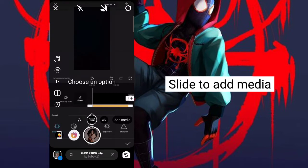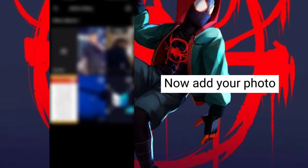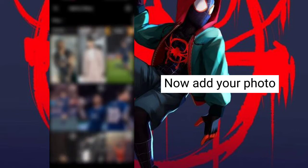Slide to Add Media. Now tap on Add Media. Now add your photo.